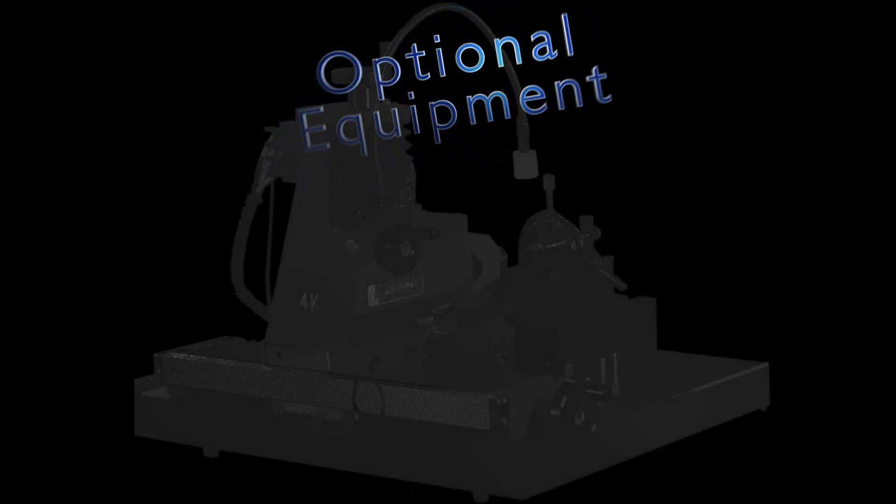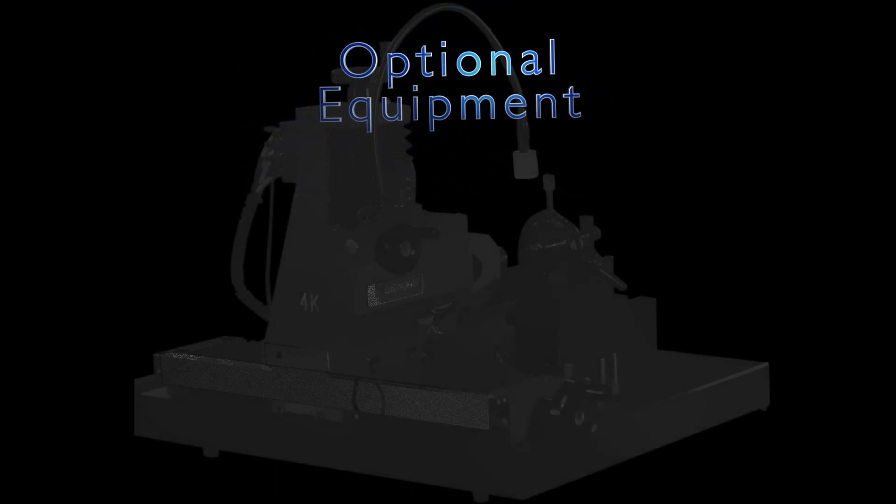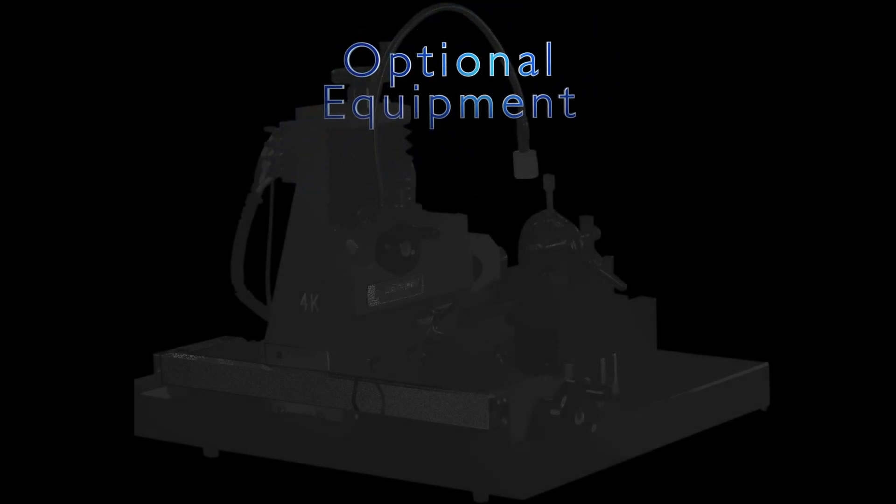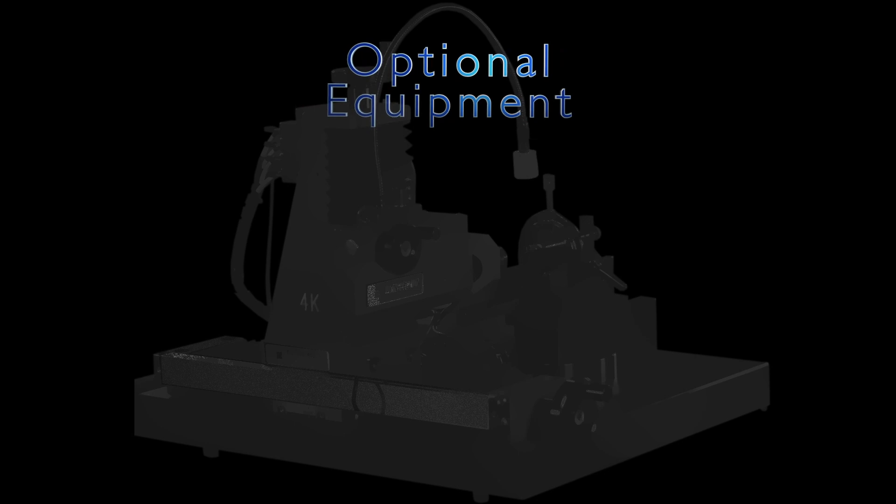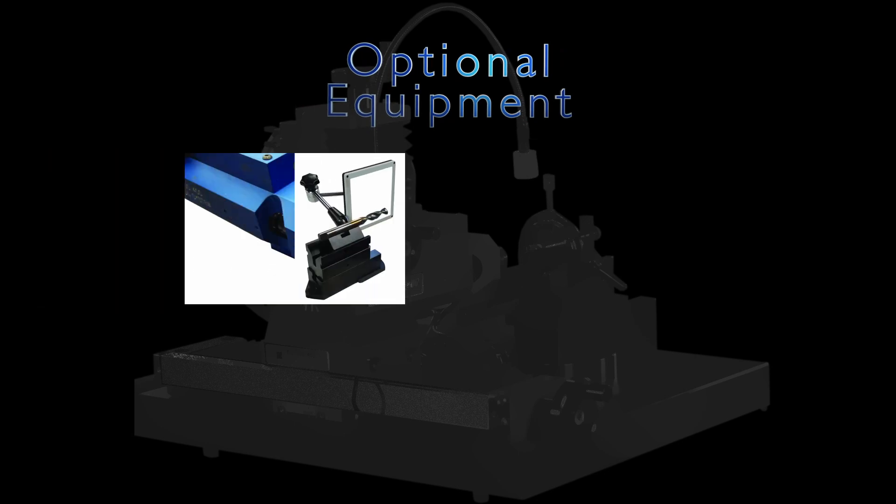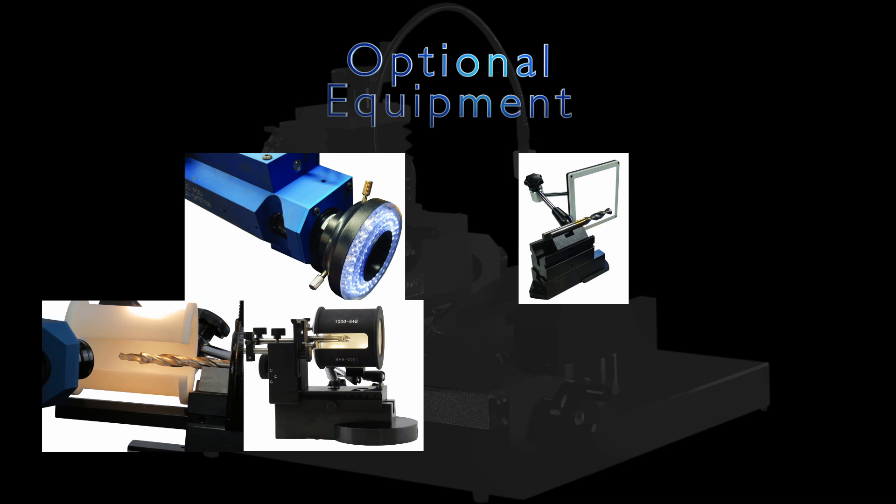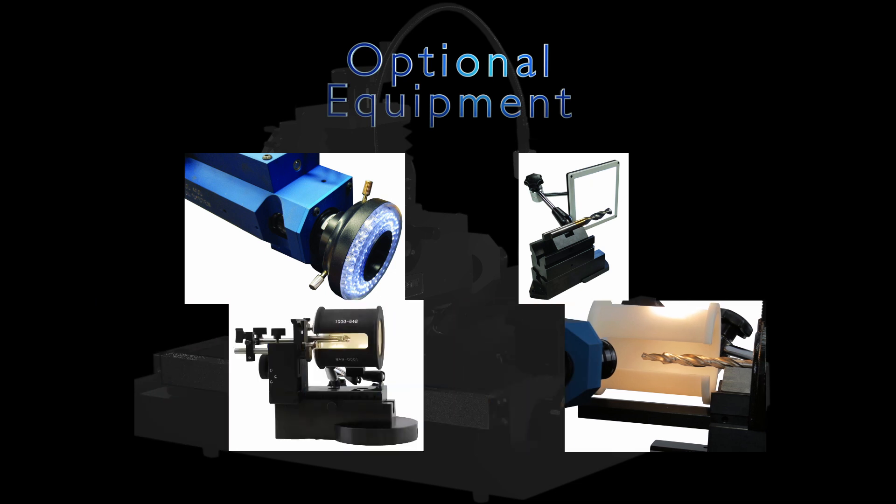The PG-1000 can be prepared for special applications with a full range of optional equipment. Lighting options include a ring light, a backlight, an illumination tube, and a light diffuser tube.